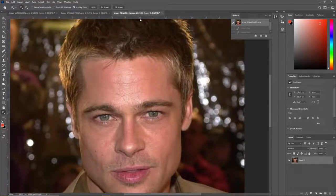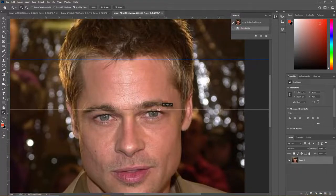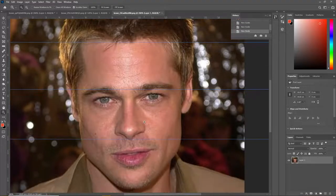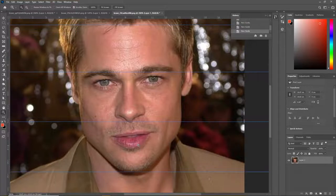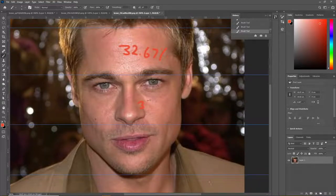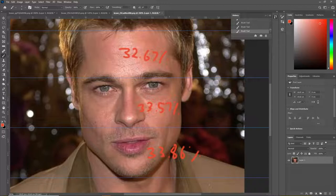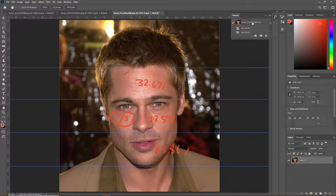In terms of facial thirds, Brad has exceptionally proportionate facial thirds, which are virtually equal. The upper third is 32.67%, the middle third is 33.57%, and the lower third is 33.86%. None of these stray too far from one another — they're all virtually about one third. So that is perfectly ideal, about as ideal as you can get.